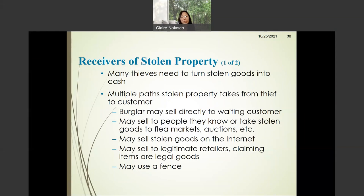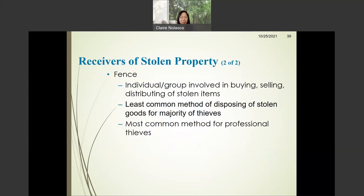For example, the burglar may sell directly to a waiting customer, or they may sell to people they know, or take stolen goods to flea markets or auctions. They may sell the stolen goods on the internet, or they may sell to legitimate retailers claiming that the items are legal goods, or they may use a fence — a receiver of stolen property.